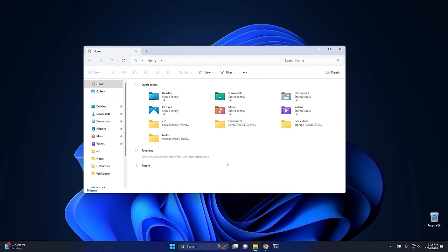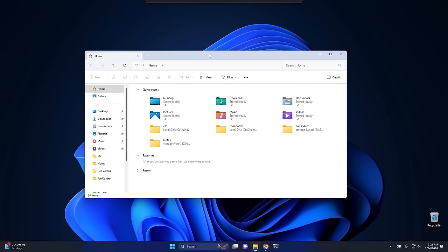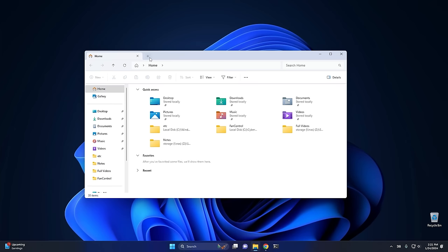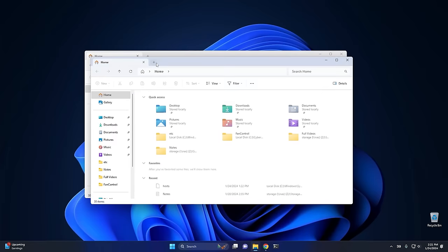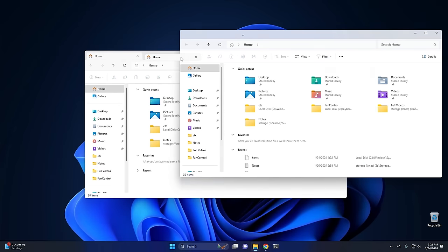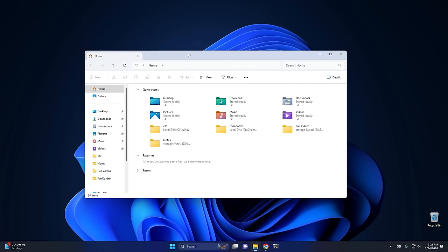With that said, let's jump on the system and I'll show you how to restore the Windows 10 File Explorer. We'll also go through some of the other settings in Explorer Patcher in case you haven't seen it before. If you're on Windows 11, you're familiar with this — the File Explorer from Windows 11. One of the biggest changes is the tabbed interface, your ability to have multiple different tabs. I kind of like it, but some people absolutely despise it, and I can see why.